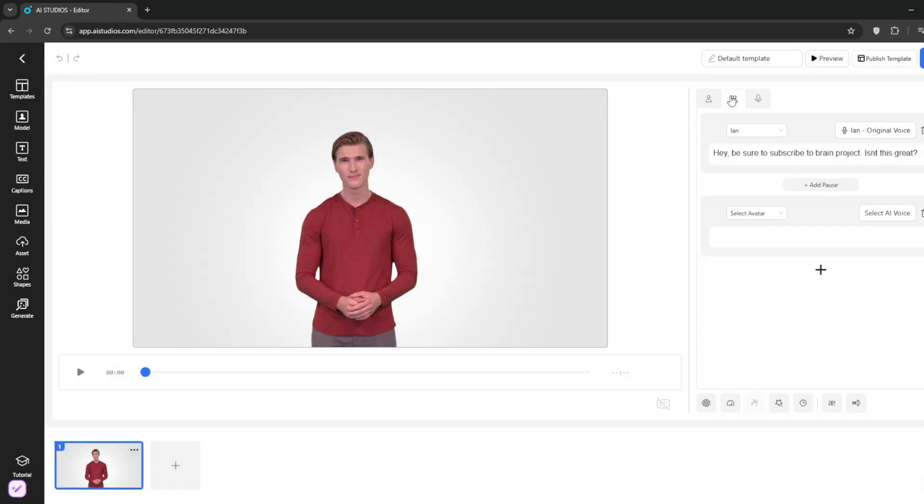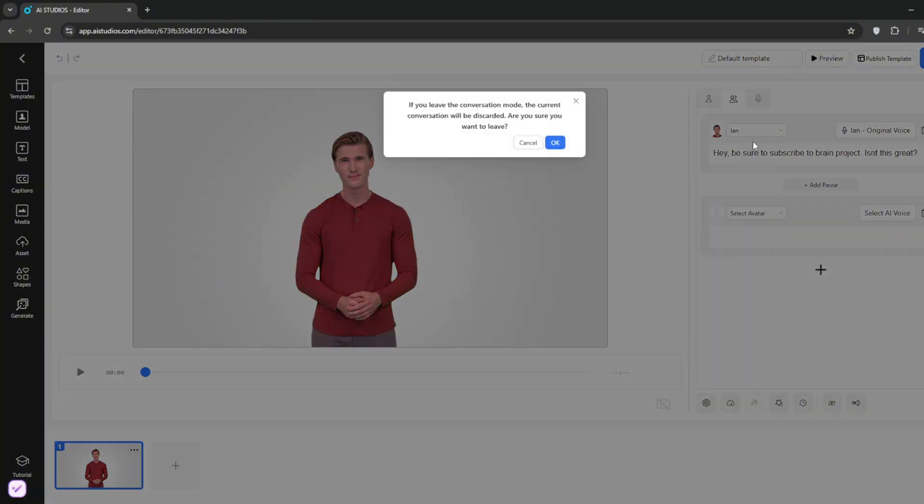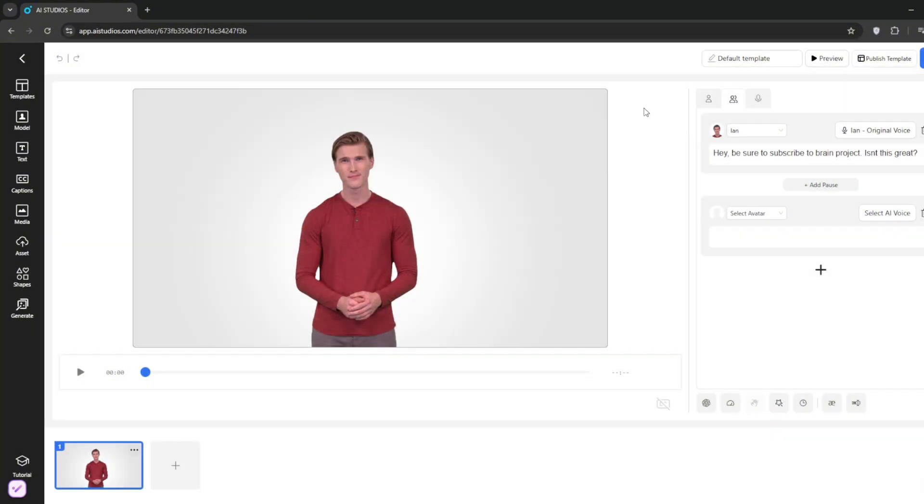Isn't this great? Once you like it, you can also decide to add a conversation. But since this is just one character, we'll leave it as is. You can also upload your own audio, but we'll stick with this one for now.